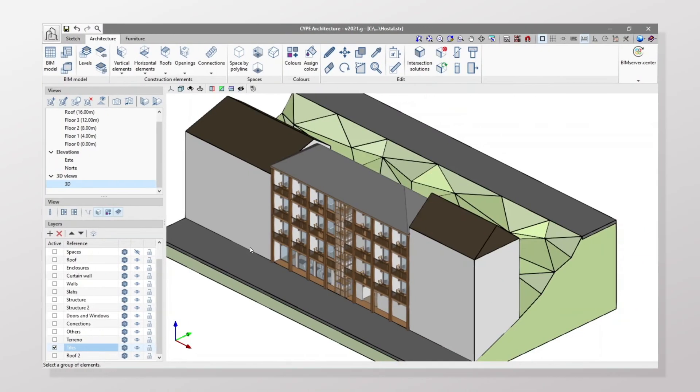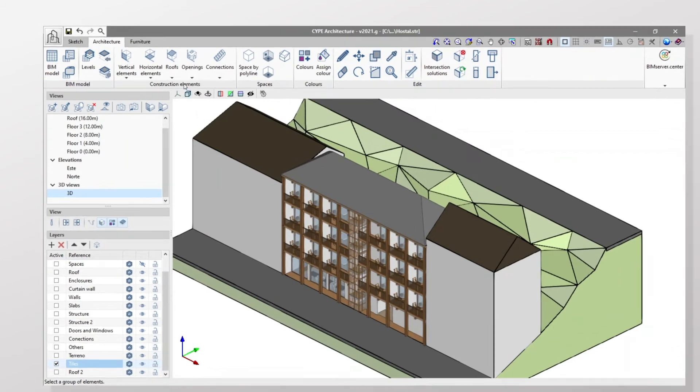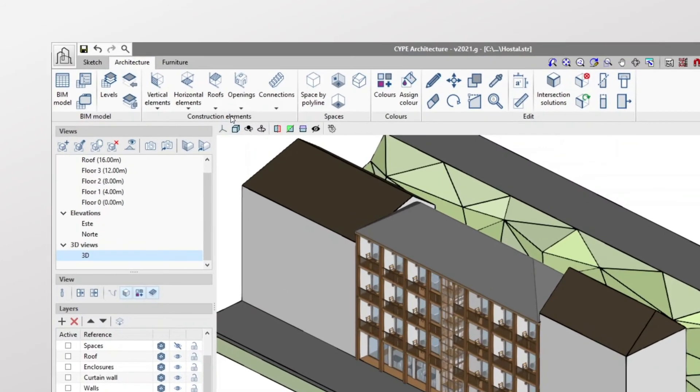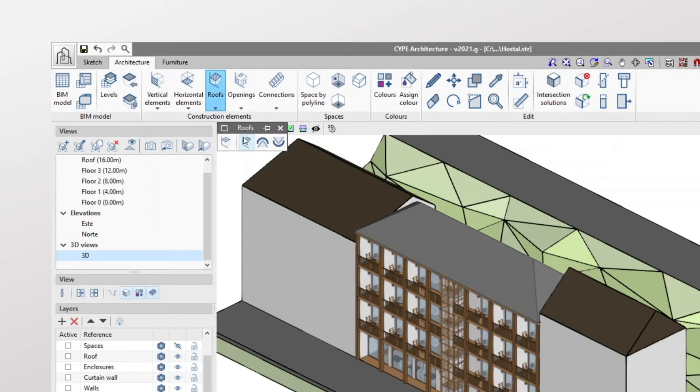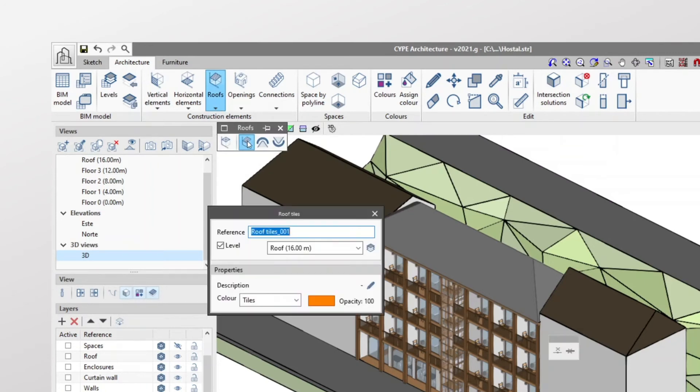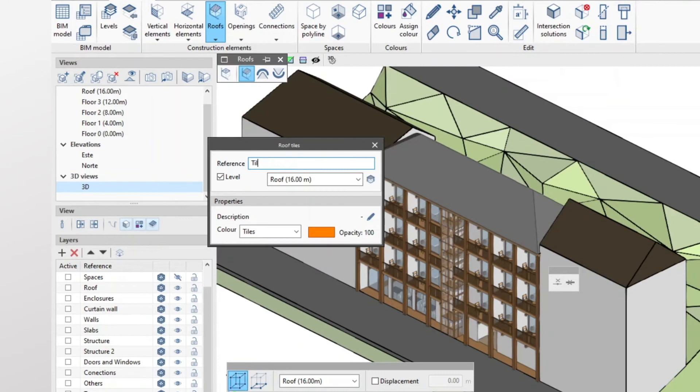Now we will see how to insert roof tiles. In the construction elements group, in the roof section, we click on roof tiles. In the pop-up window we add the reference that will identify them, and we can also assign them a label in case we need to group elements with the same properties.